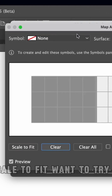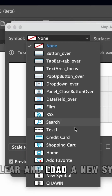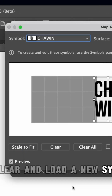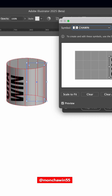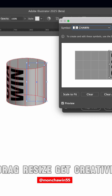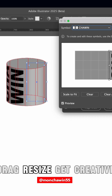Want to try again? Hit Clear and load a new symbol. Rotate, drag, resize — get creative with it.